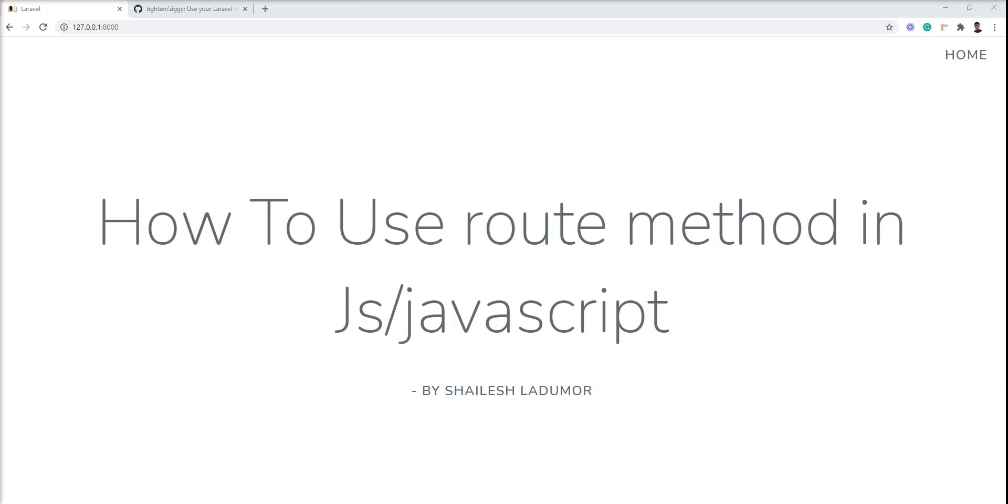Hello friends, welcome to my channel. In this tutorial, I show you how to use the route method in JS and JavaScript in Laravel.